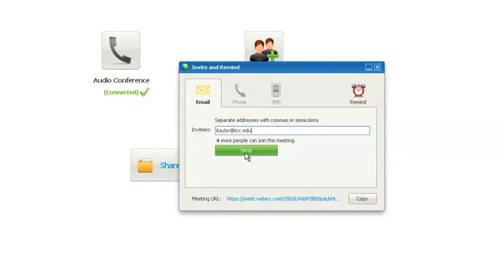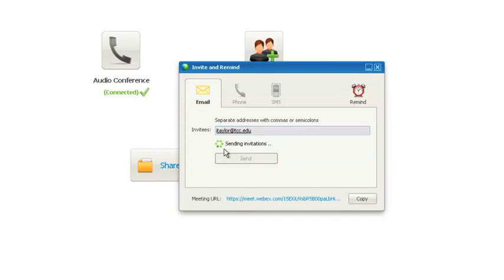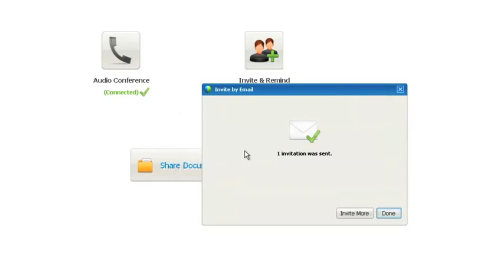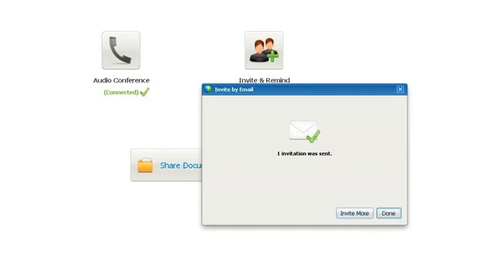Once I have that email address entered, I just left-click this Send button, and as you can see, it starts sending the invitation. Once it's done, I can either click Done if I'm finished or Invite more if I want to invite more.